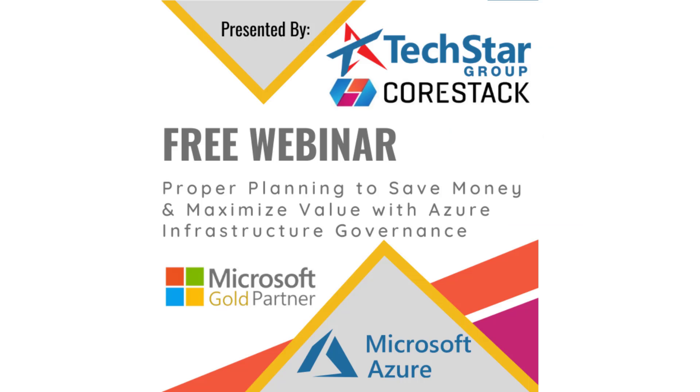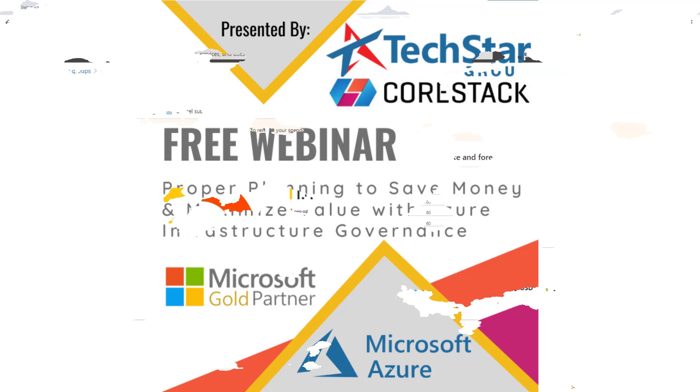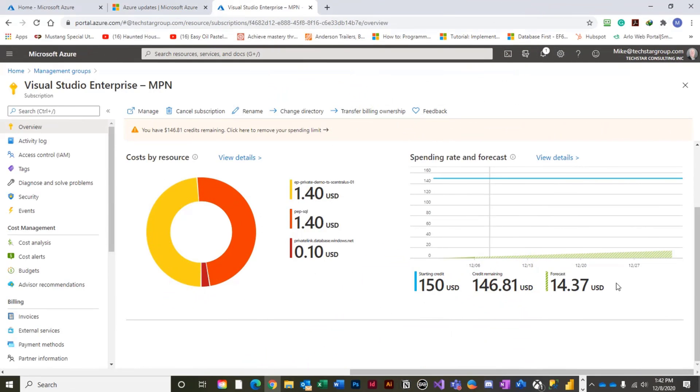Our TechStar Saving Money and Maximizing Value with Microsoft Azure webinar has been extended from 60 minutes to 90 minutes and includes live demos of CoreStack's governance tool, along with TechStar's standard tips and tricks for better managing Azure environments.